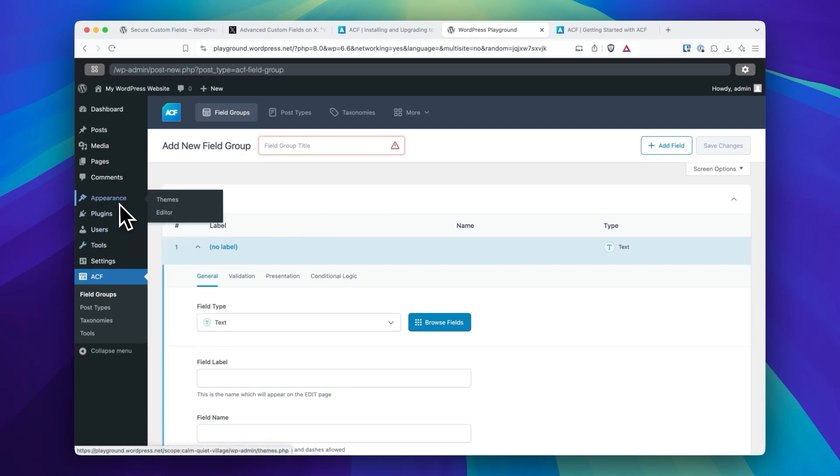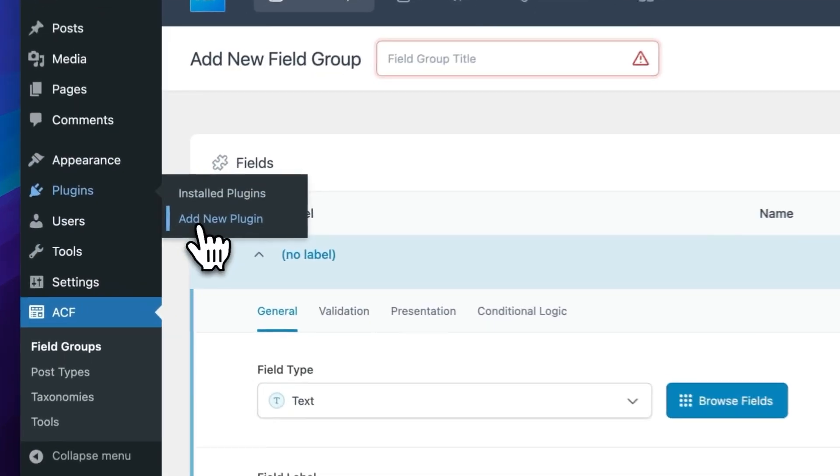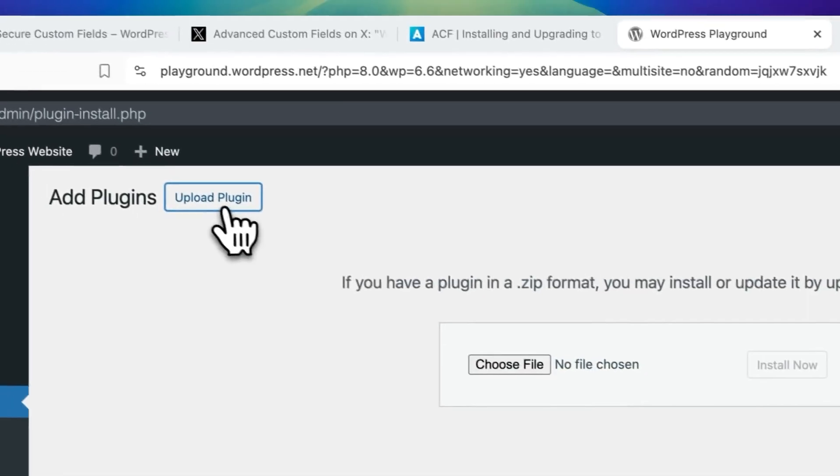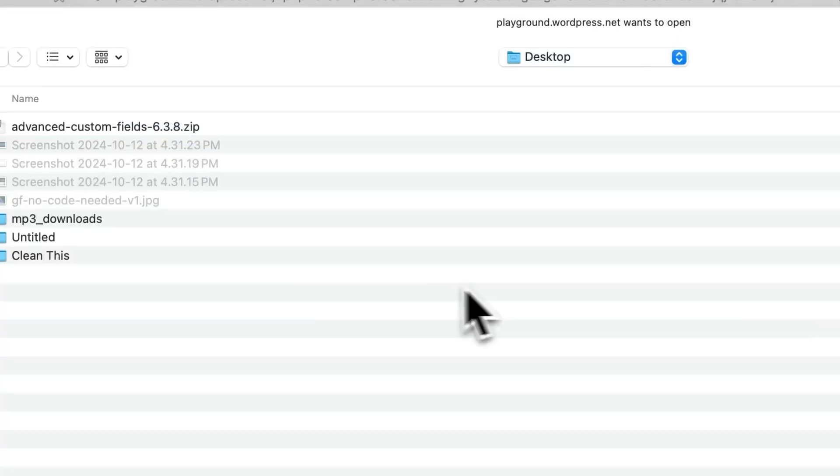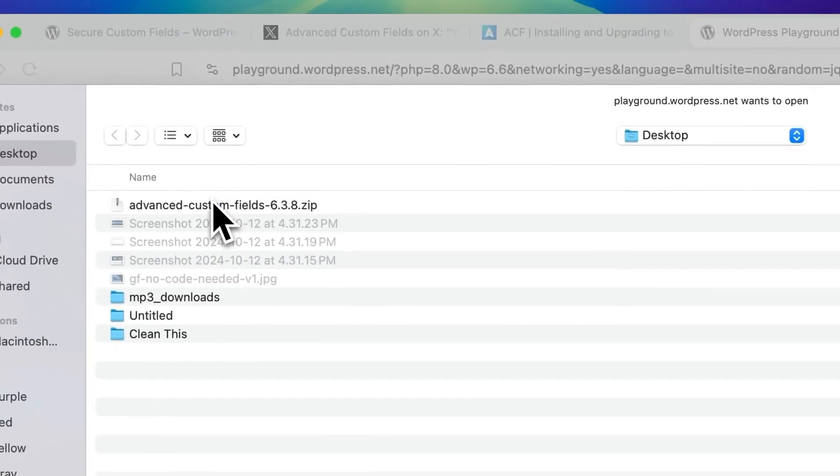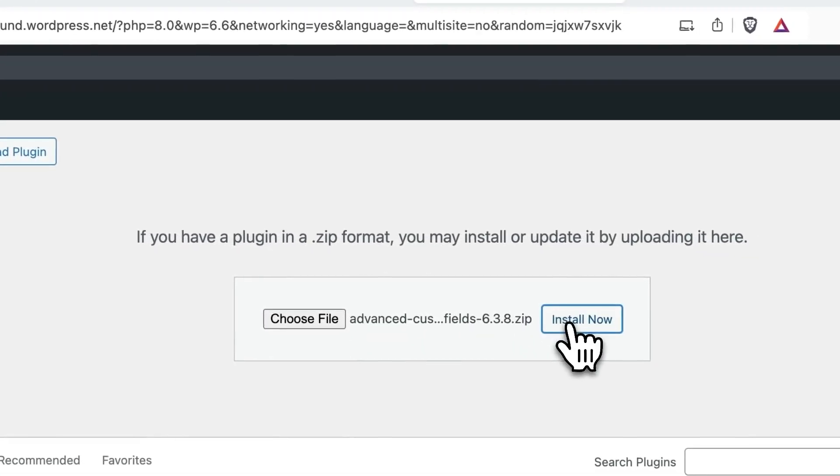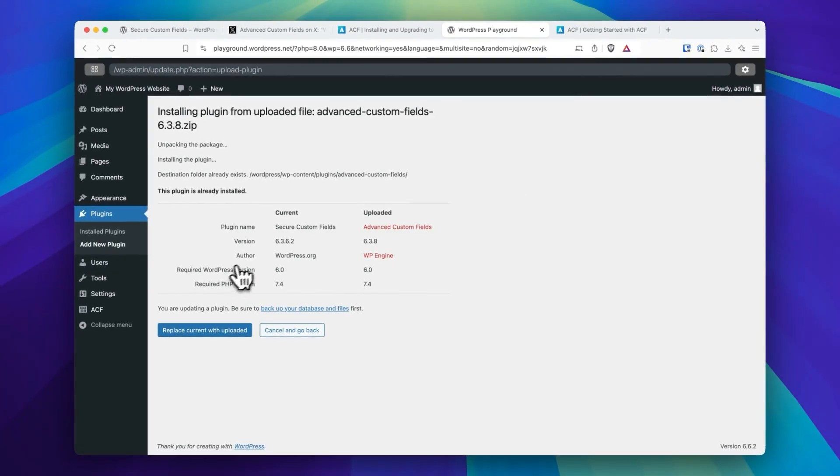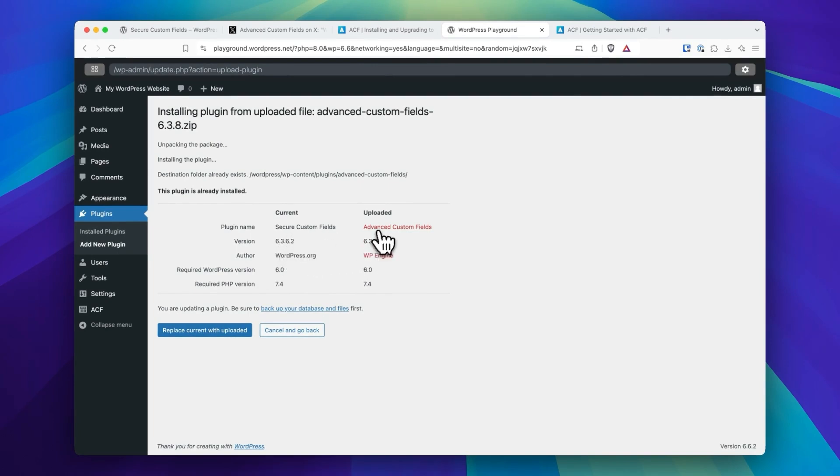If I activate the official Advanced Custom Fields plugin, you'll see here Secure Custom Fields is 6.3.6.2, and Advanced Custom Fields 6.3.8. We're going to replace that.